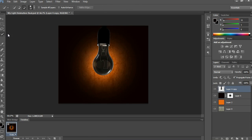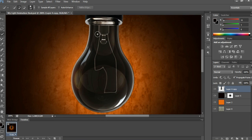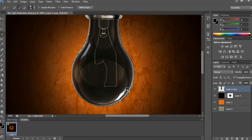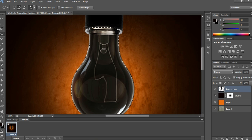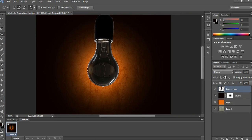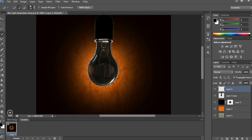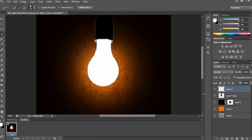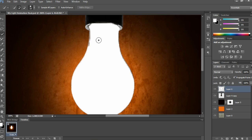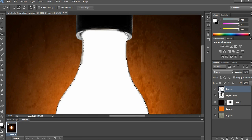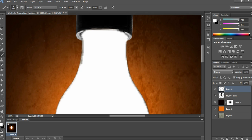Now select the bulb layer and choose the quick selection tool from the tool palette. Select only the area of the bulb image as shown in my video. Open a new layer, set the foreground to white, and fill with Alt+Delete on PC or Option+Delete on Mac. Then take the brush tool and adjust edges with white color slightly wherever black color is visible.